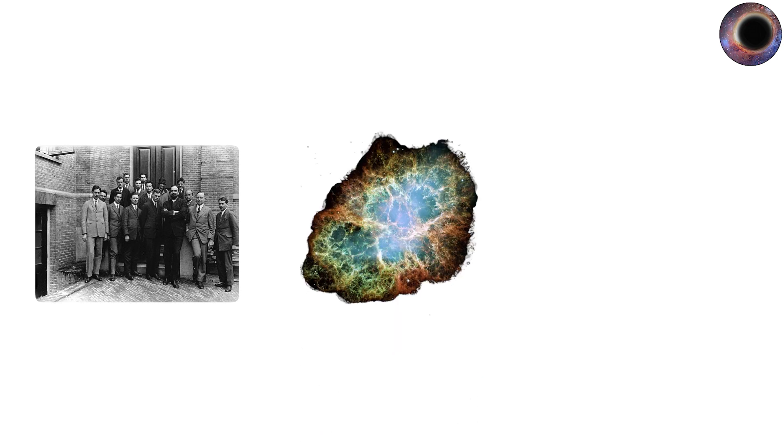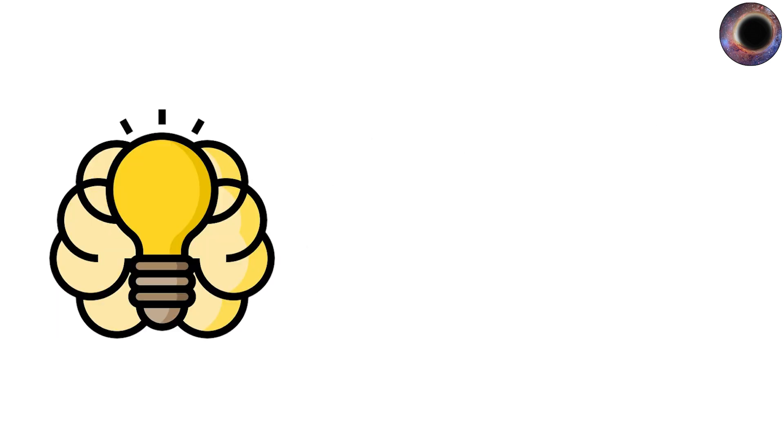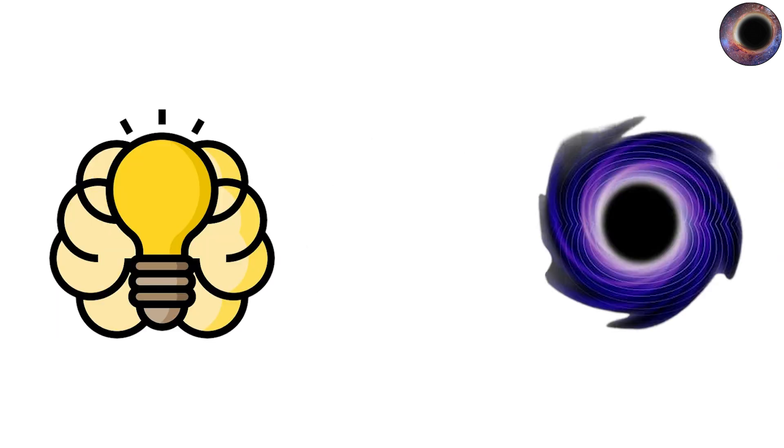In 1939, J. Robert Oppenheimer and his colleagues calculated that collapsing stars could indeed form regions where gravity traps everything, giving us the modern conception of a black hole.